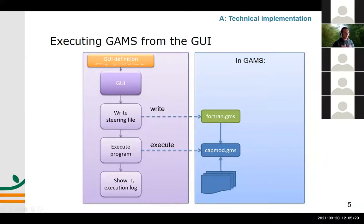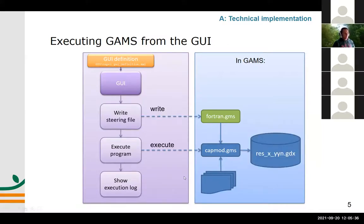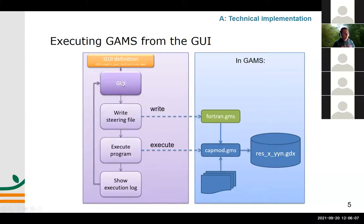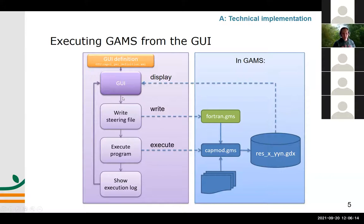You see messages like 'solving the supply models' or 'calibrating market' and a lot of information flashing by. When GAMS is done, it collects the results in one symbol in one GDX file — GDX stands for GAMS Data Exchange format. The results are stored in a particular place in the GAMS results directory of your Capri installation. Then the GUI returns control to the interface, and you have the option to display the results, generate reports, graphs, and so on.